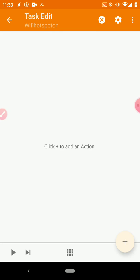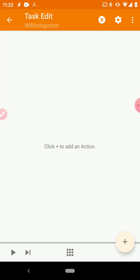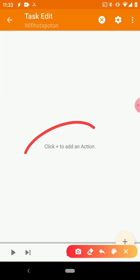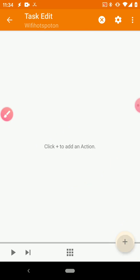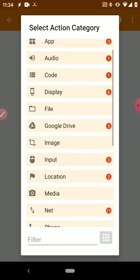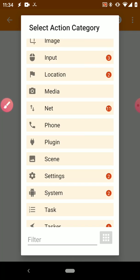So now we have an action, but the action is blank. It doesn't need to do anything. So Tasker helpfully tells us, click the plus button to add an action. And the plus button is down here, so let's go ahead and click that.